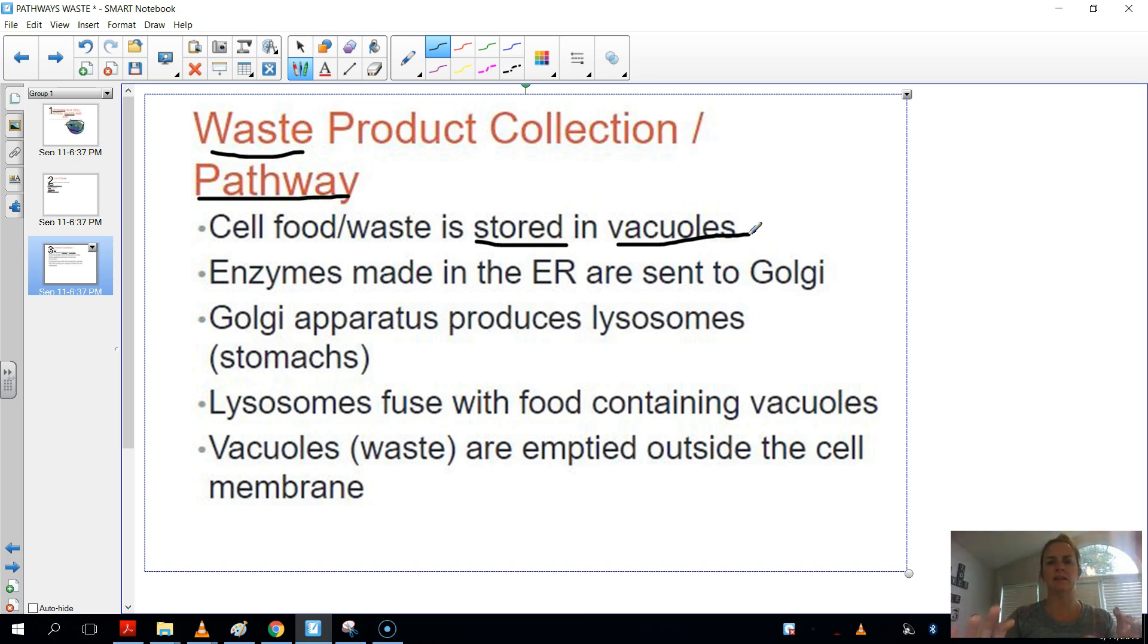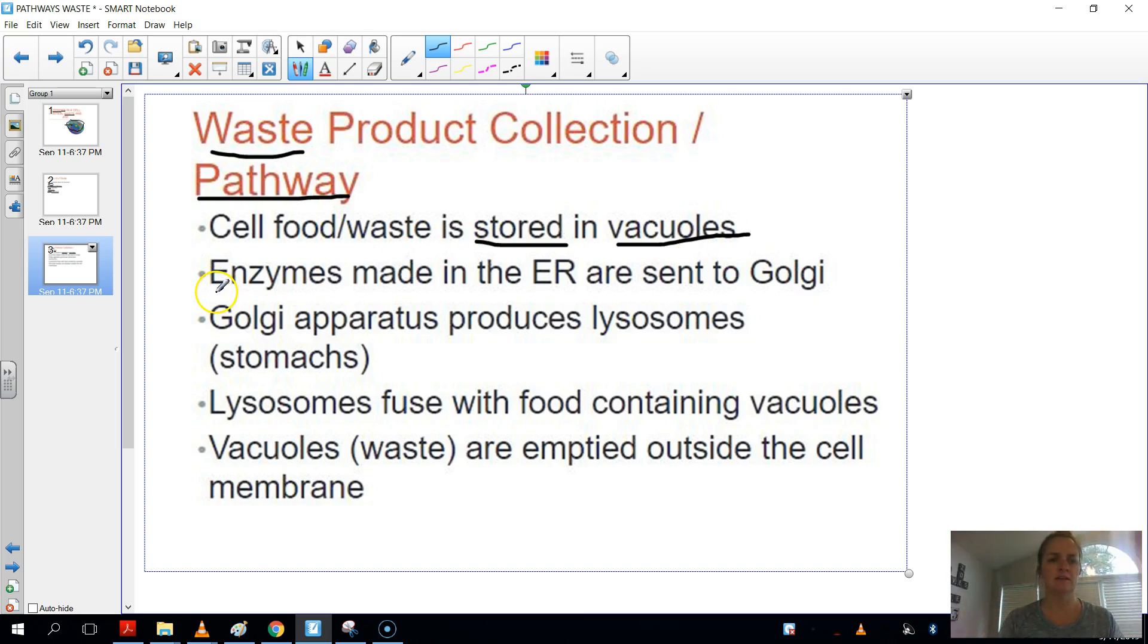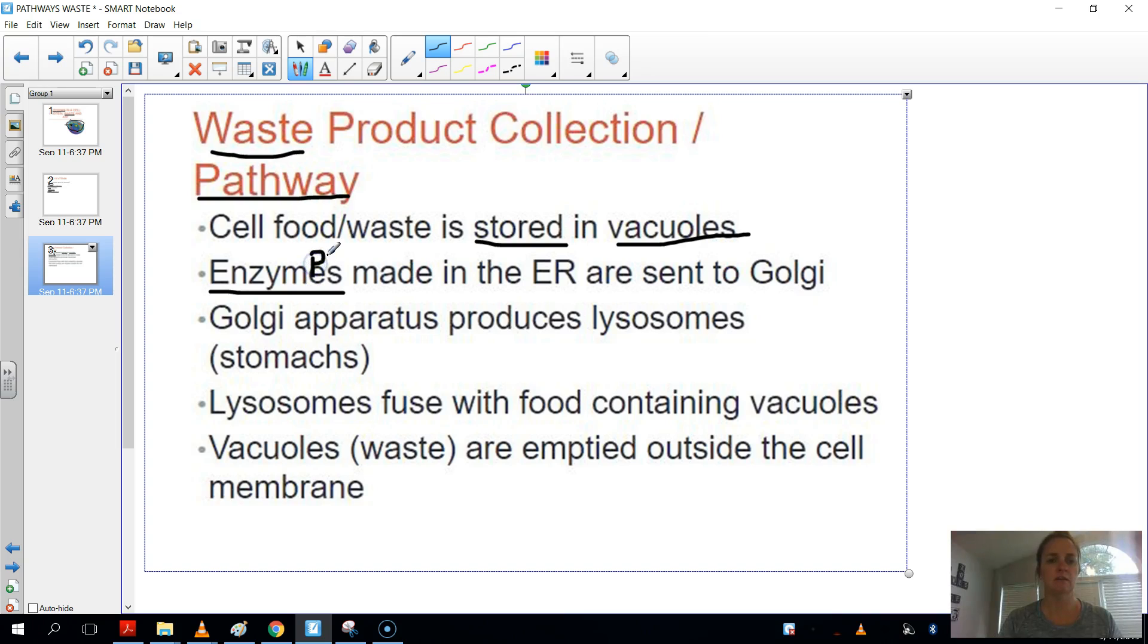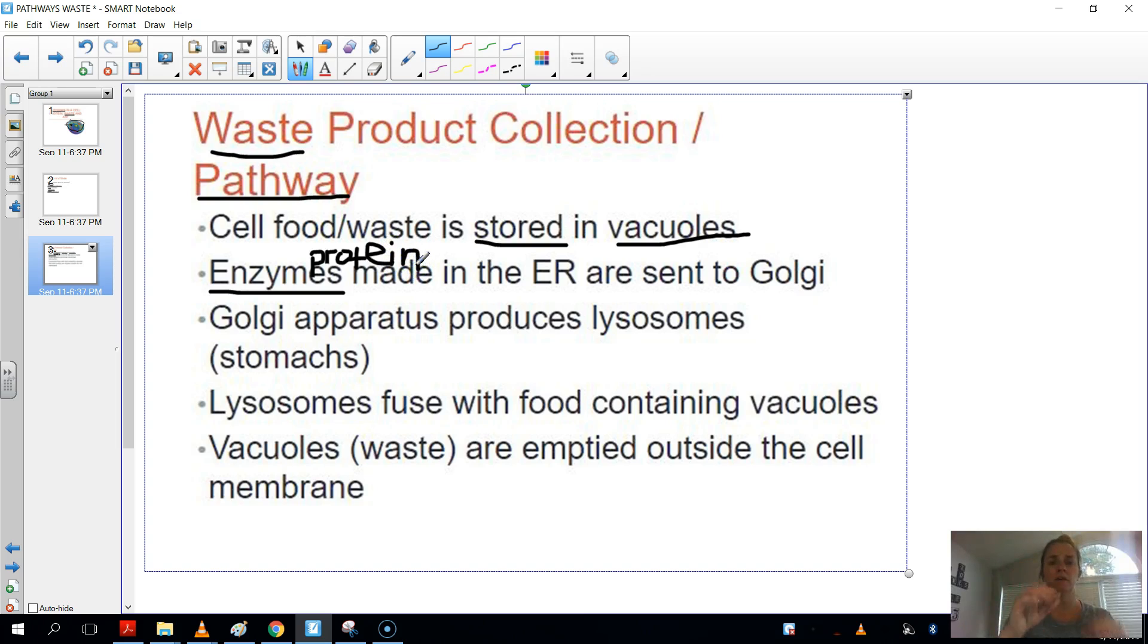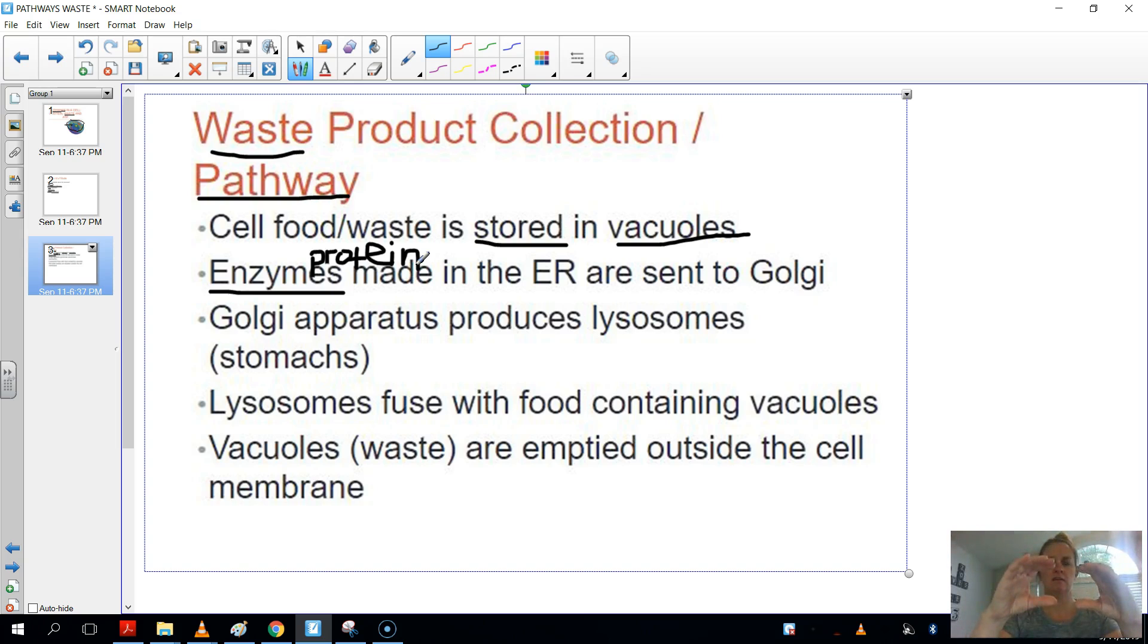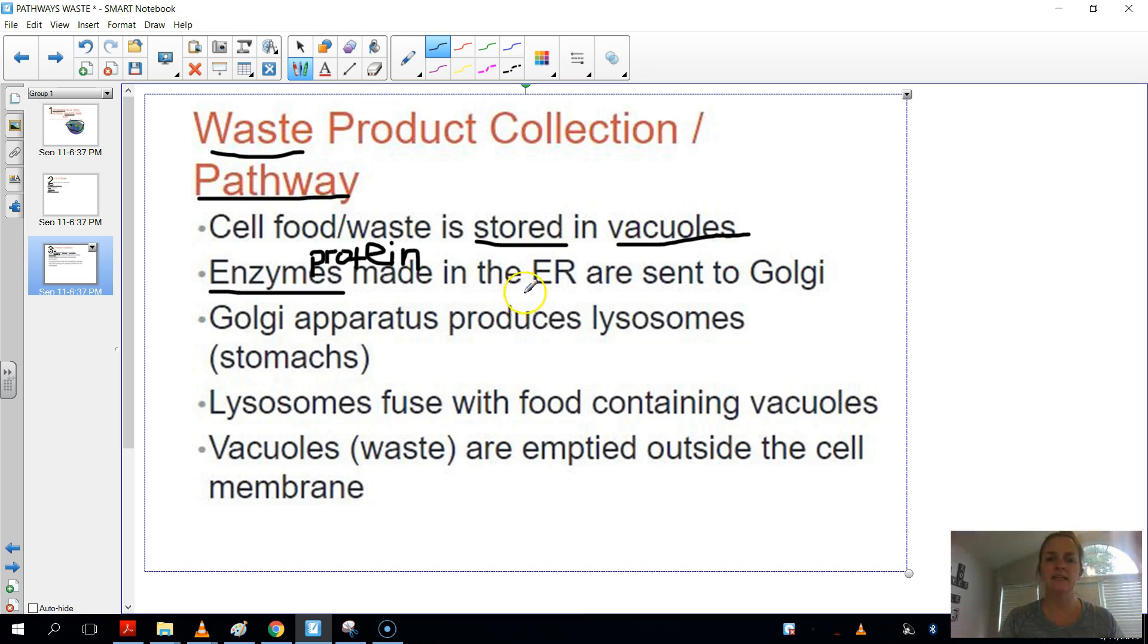Now, how are those things disposed of? So now we're going to focus on what organelles help to dispose of them. So the first thing is that enzymes, and I want you to know that enzymes are a type of protein. Enzymes are a type of protein. These enzymes are actually made in the ER. Remember, the ER is the protein burger looking thing, and it makes proteins. Well, enzymes are an example of a protein. And that is made in the ER.